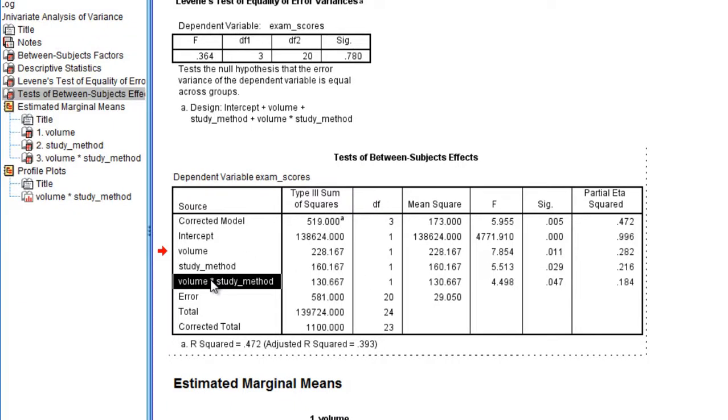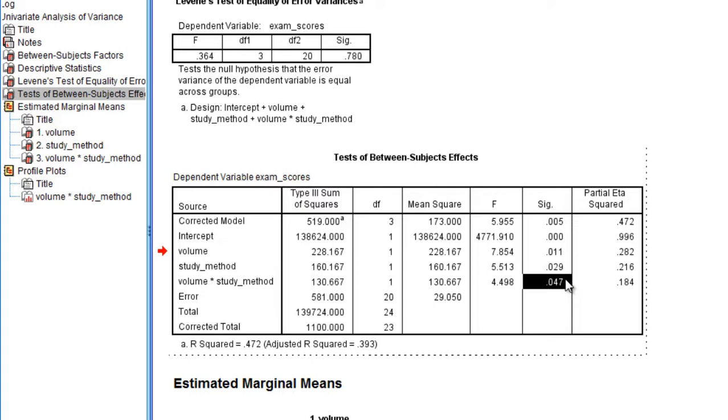Then finally for our interaction effect, we have a p-value of .047, that's close, but it is less than .05, so we can also say that the interaction is significant as well.